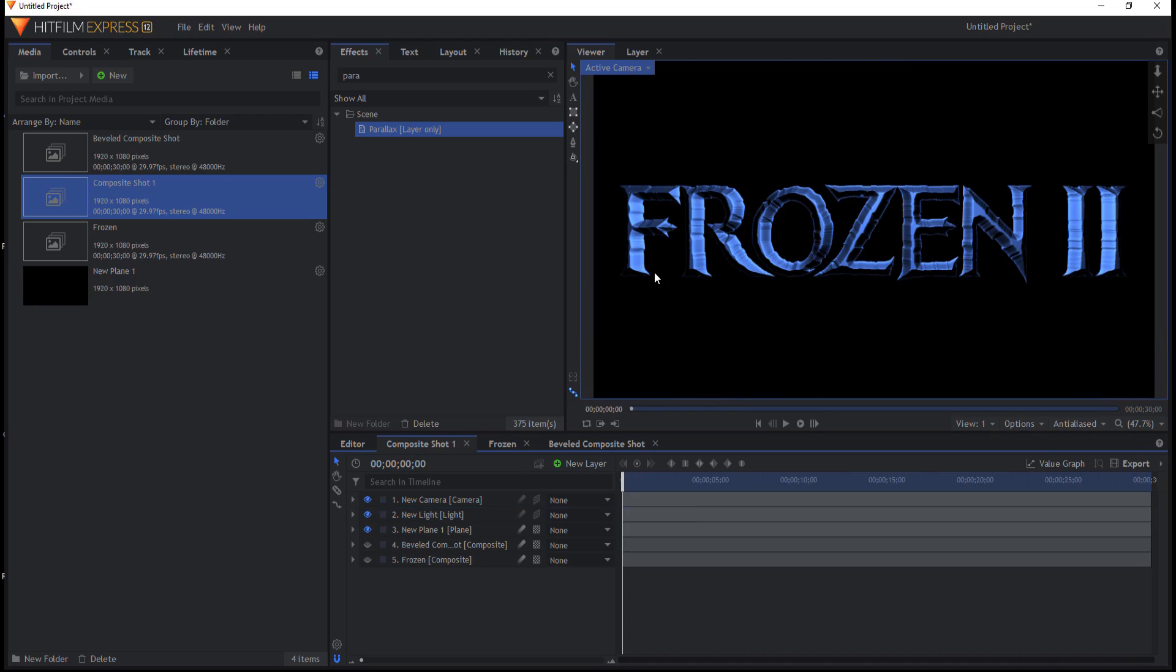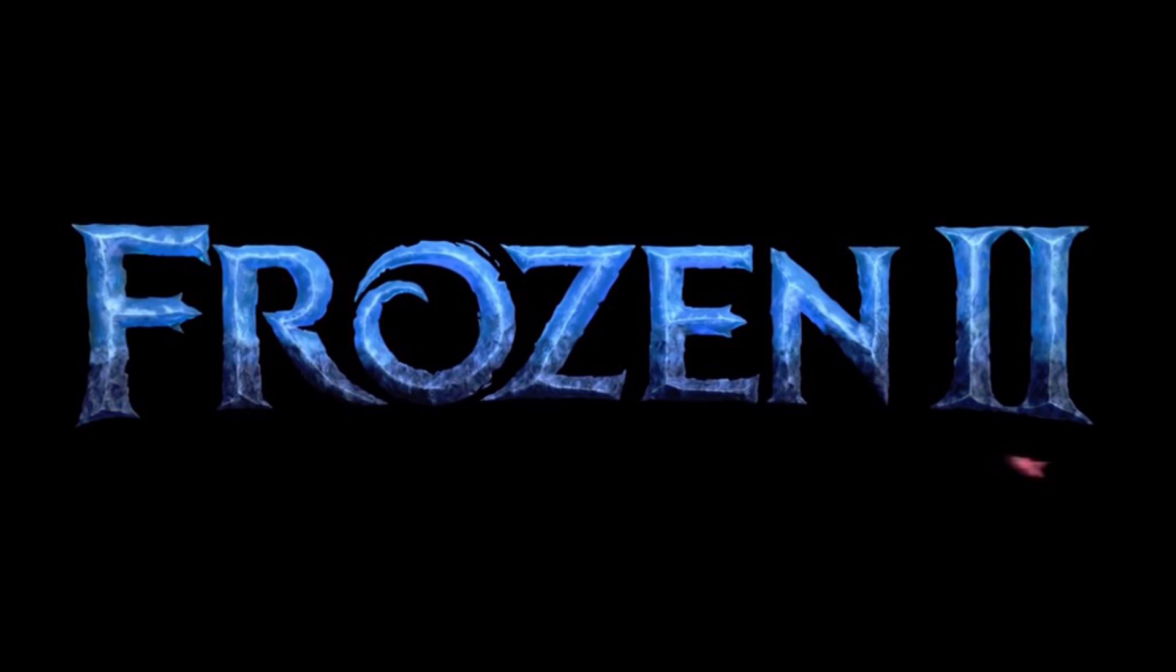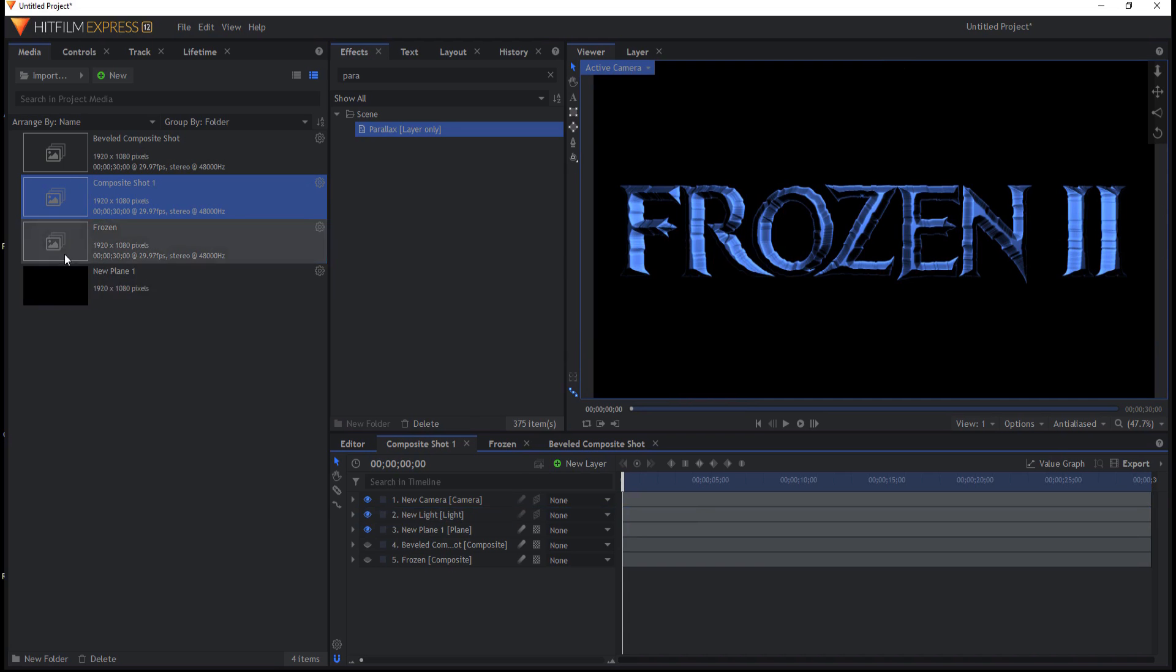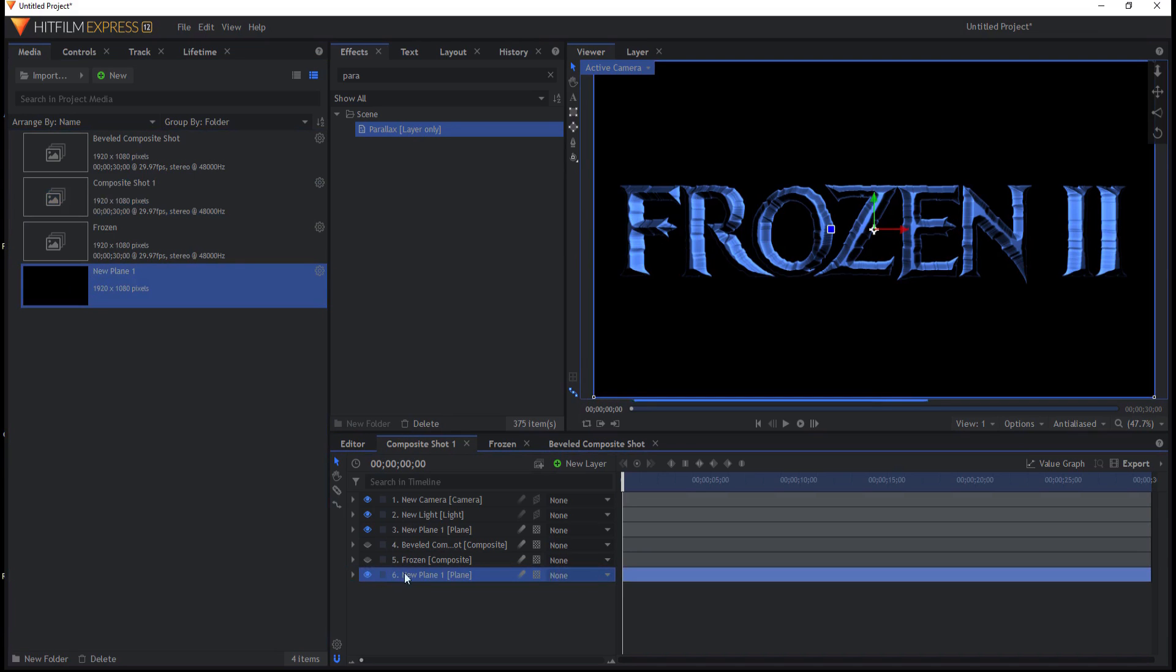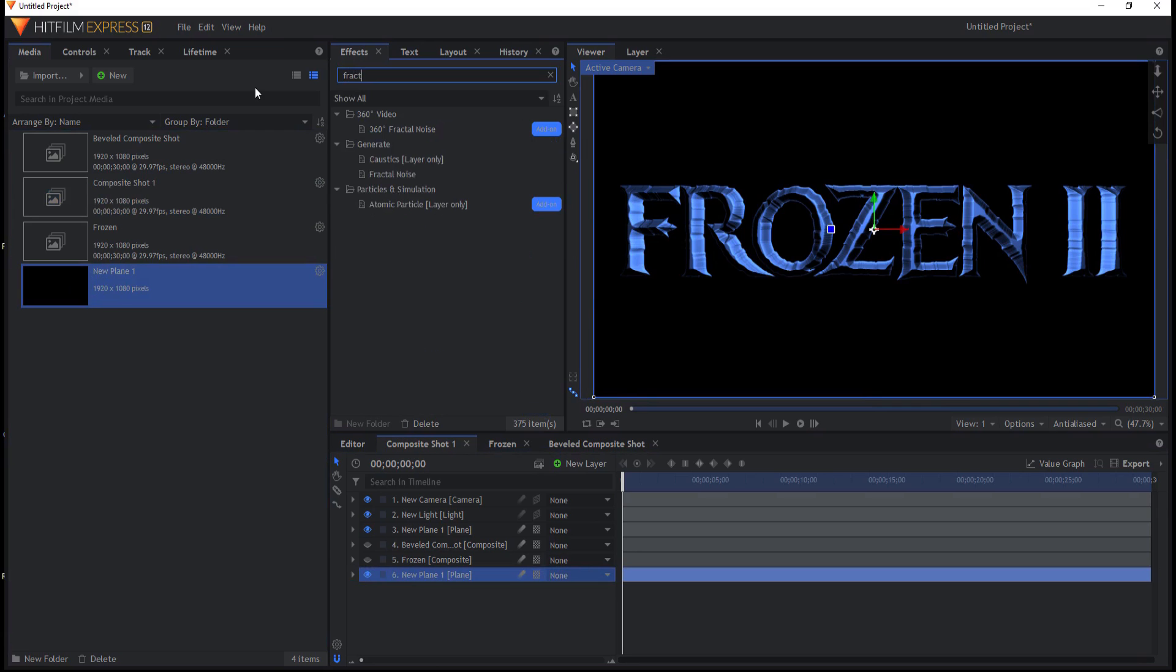Now, the original Frozen has sort of a rough bottom side to it. So what I'm going to do is I'm going to bring in a plane and I'm going to add a fractal noise effect to that plane.